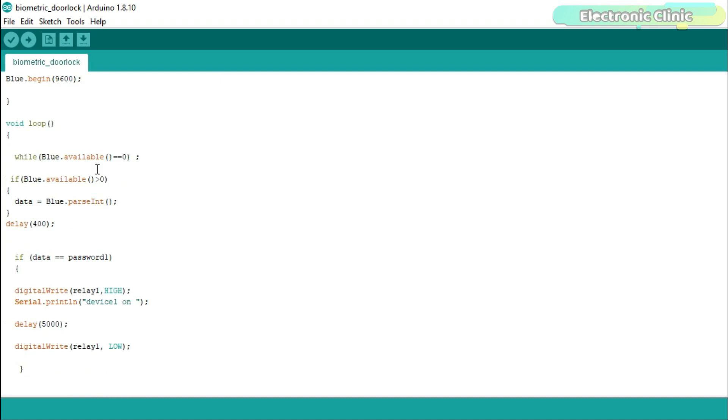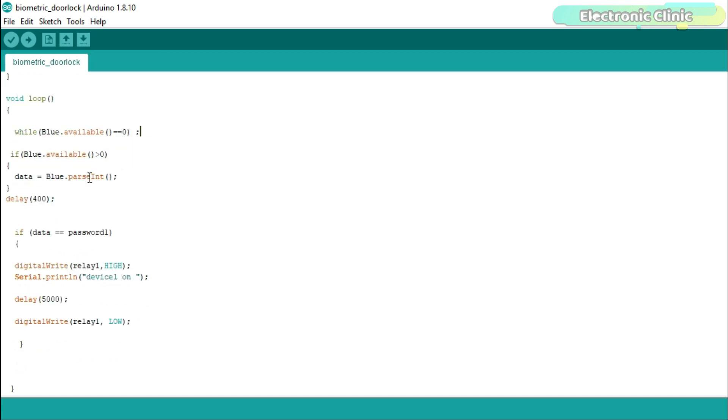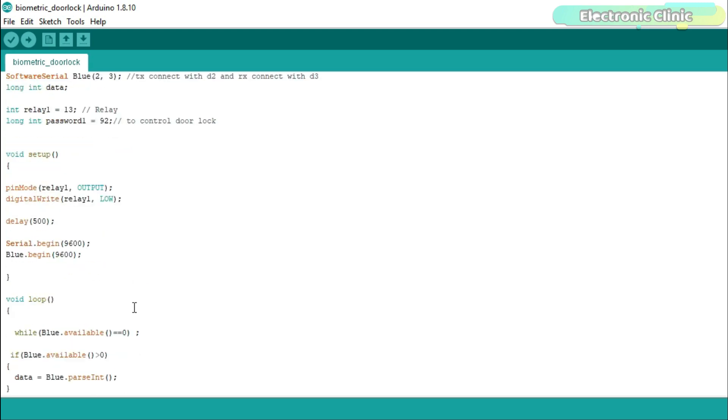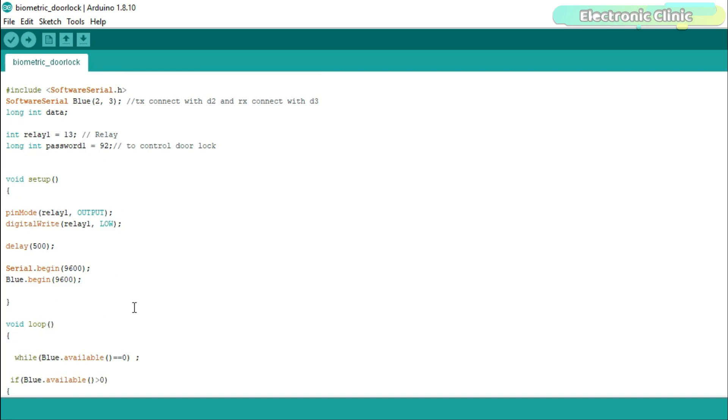Inside the loop function, we have a few lines of code. If no data is received from the Android application, do nothing. If data is received, read the serial port and store the data in variable 'data'. If the number stored in 'data' matches password 1, then the door is opened for 5 seconds. If a wrong password is received, nothing happens. So that's all about the programming.